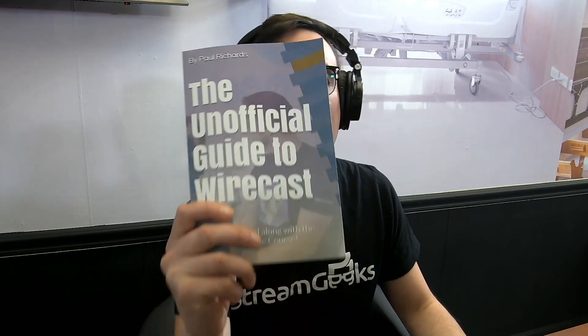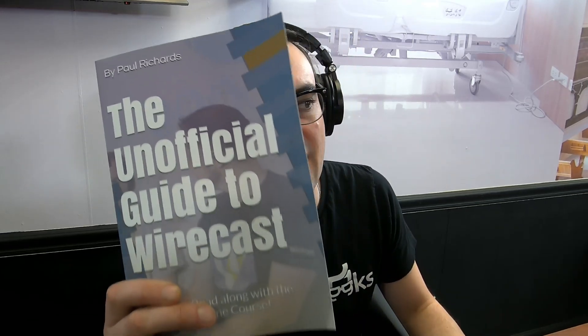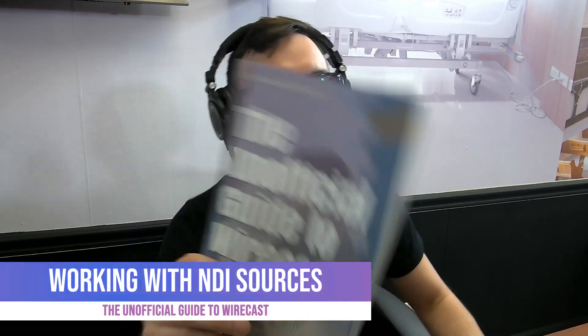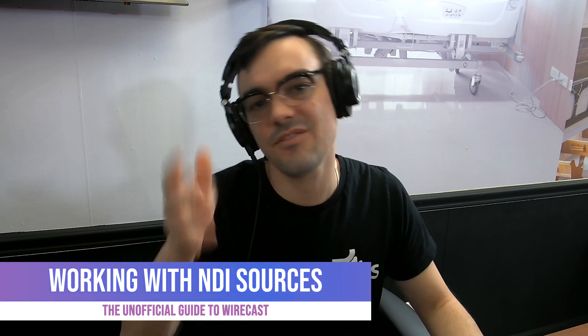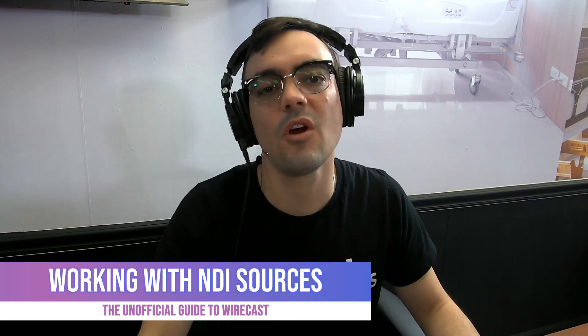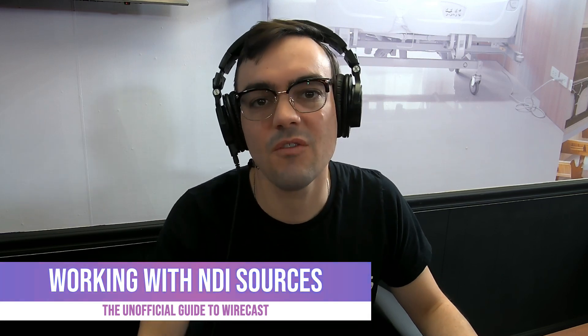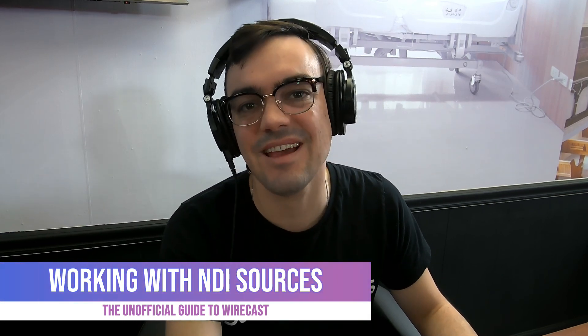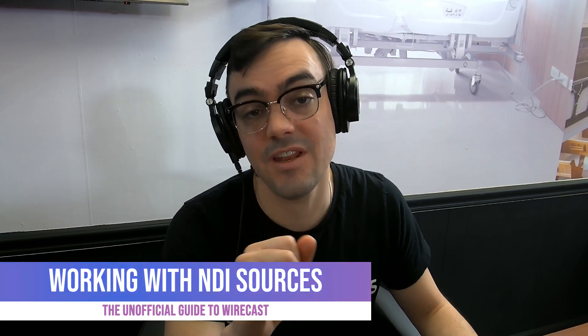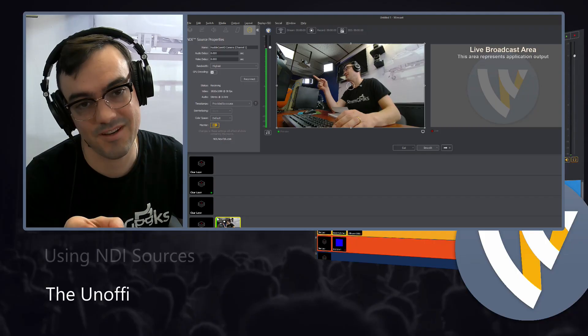All right, everybody, welcome back to our unofficial guide to Wirecast. In this video, we are going to be going over NDI video sources inside of Wirecast. Let's do it.